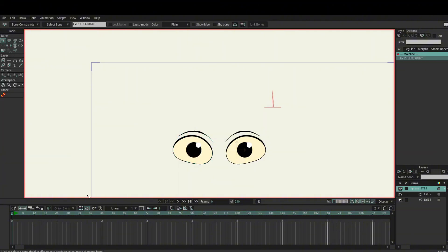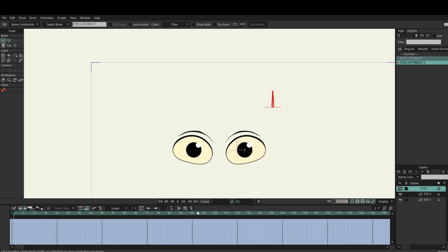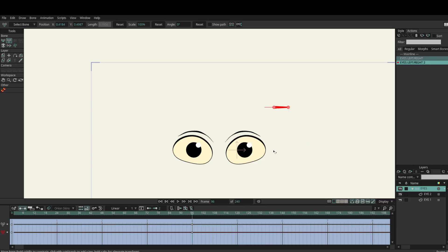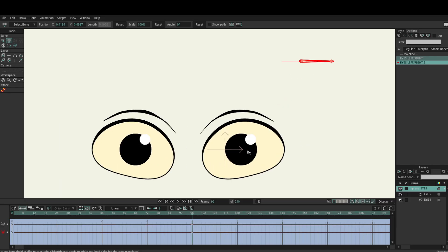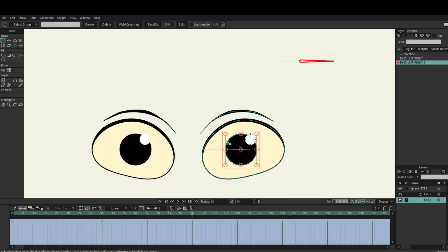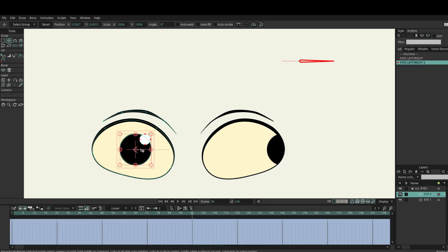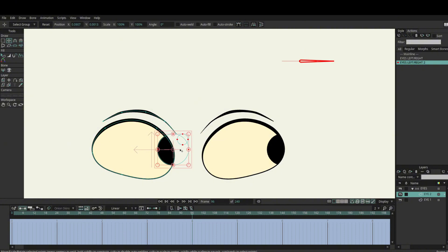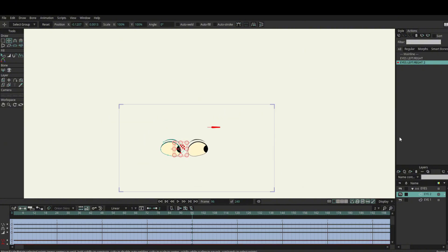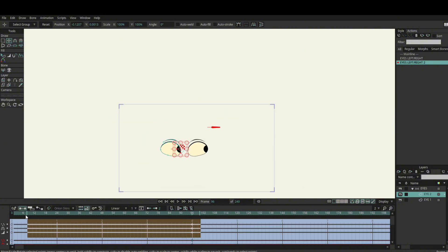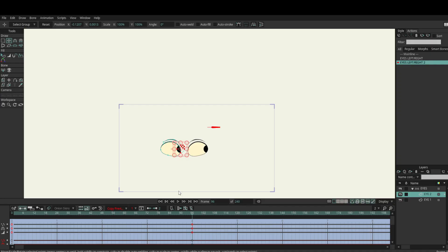Select these two and move them all the way to the left. Go back to the main line, make sure we're on the eyes bone layer, add a new action, go to frame 96, hit T to transform the bone and bring it all the way to the right. Same again — select the pupil and the highlight and bring them all the way to this side and the other eye the same. Make sure we set them to linear as well.